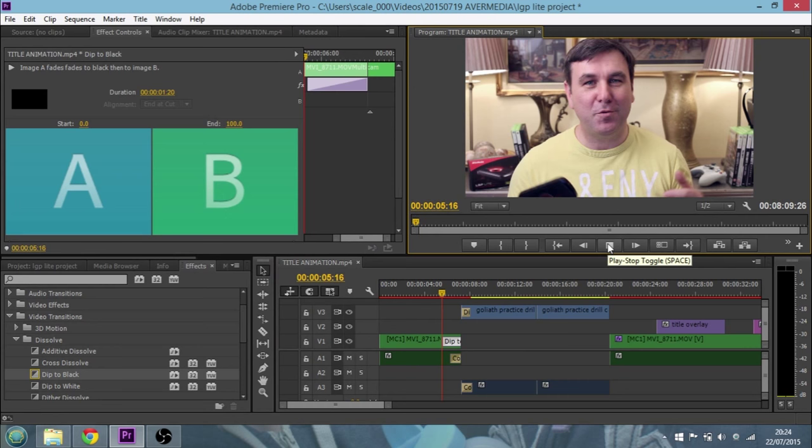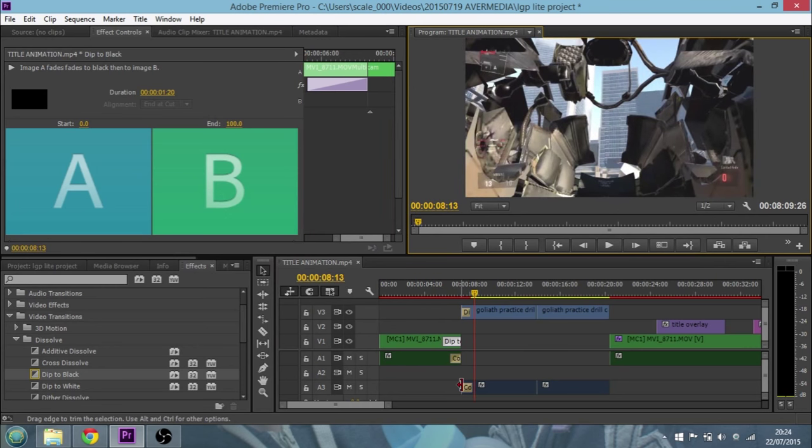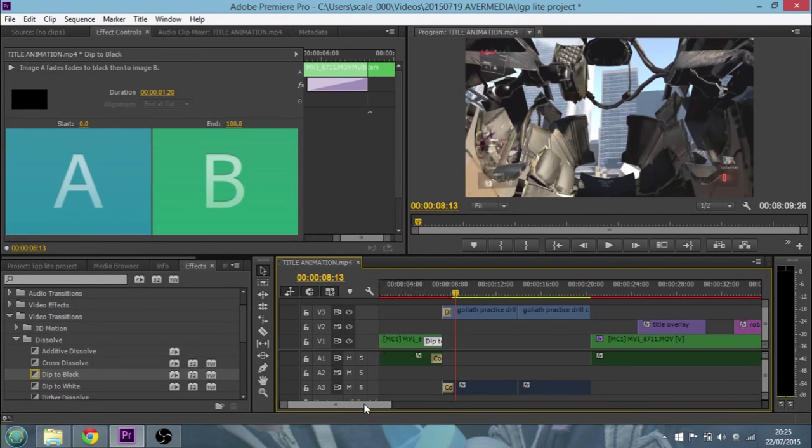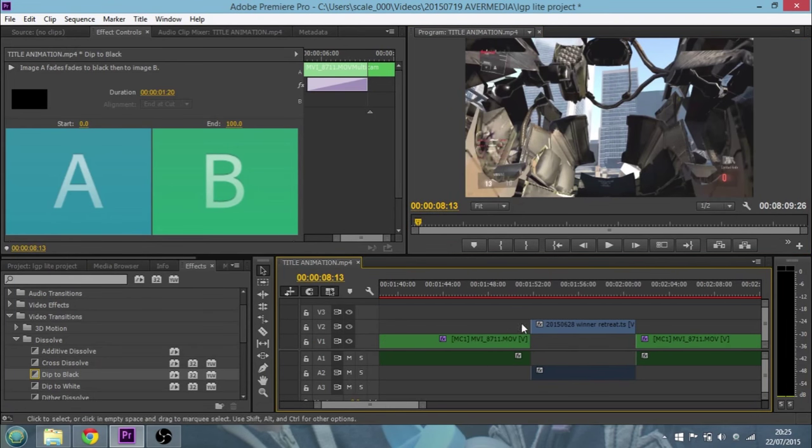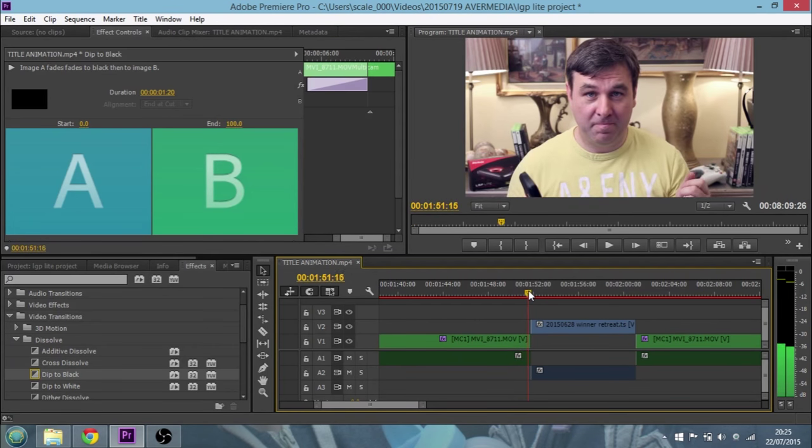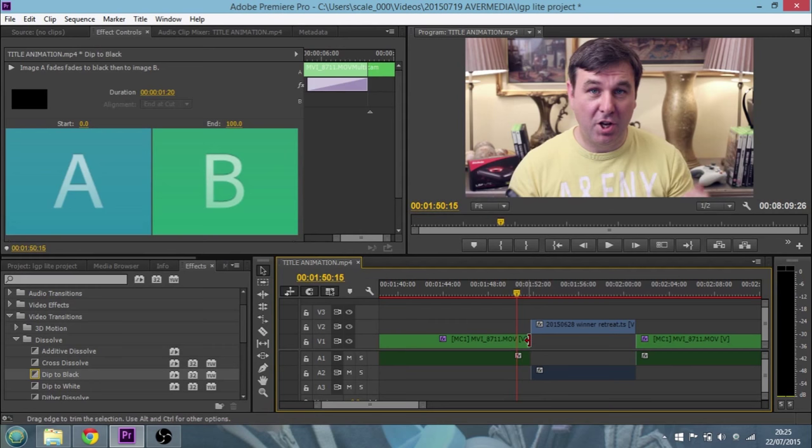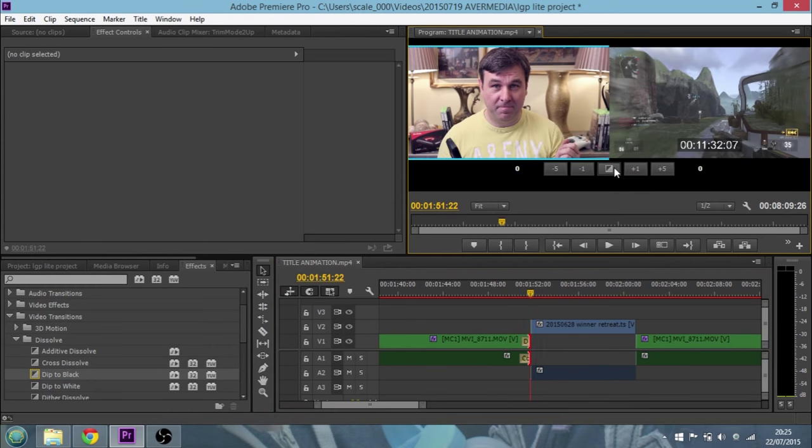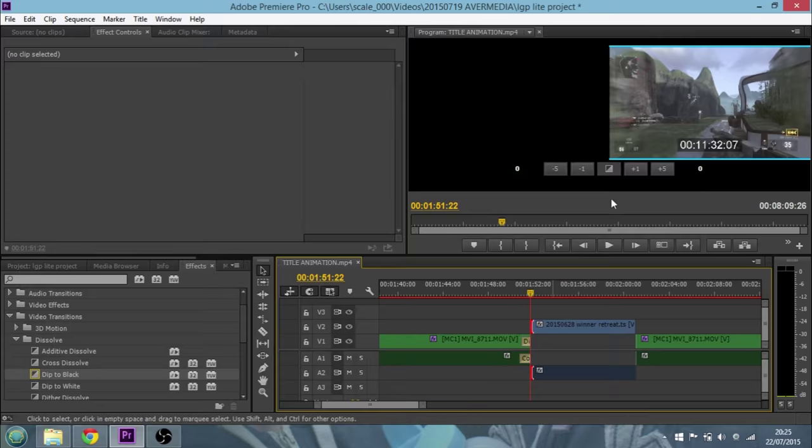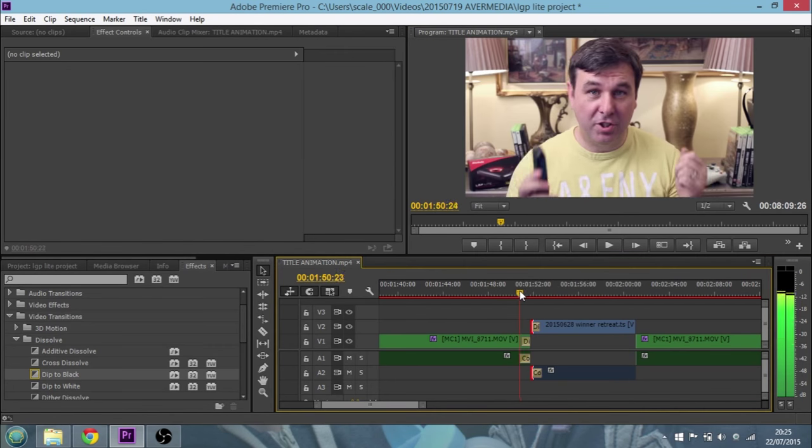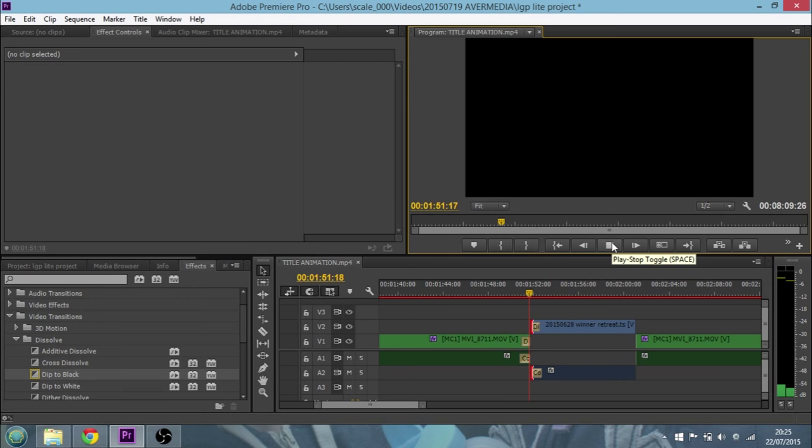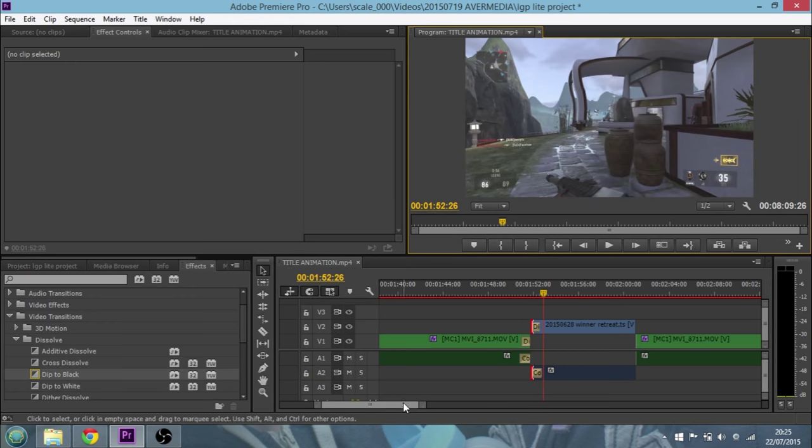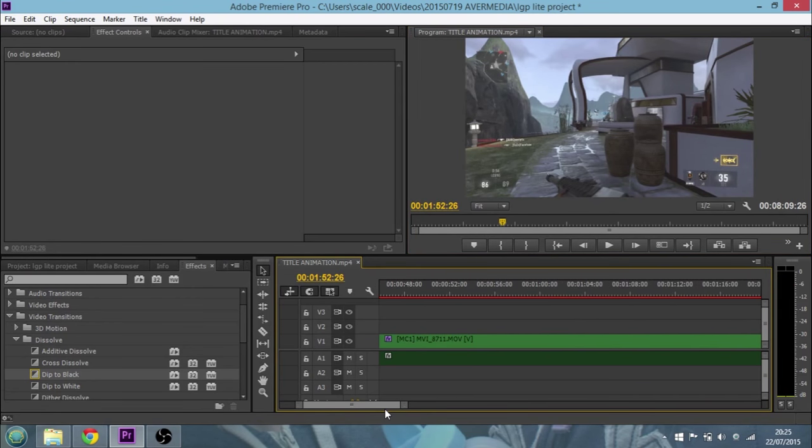So there you go, dead easy. Now although dip to black is probably the most common one you'll use, for example in this part of the video we've got another flick where it goes from me talking over to another scene. So again we probably double click, hit the transition, dip to black, and then we'll see that dip to black kind of works nicely. Just watch that, just like that.